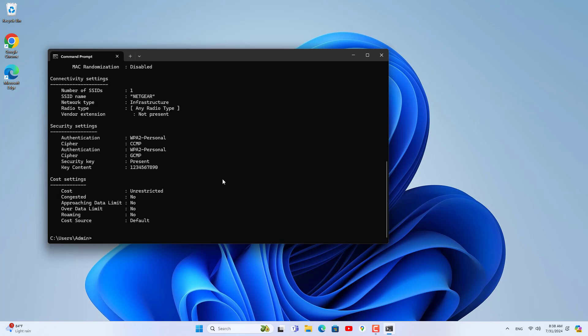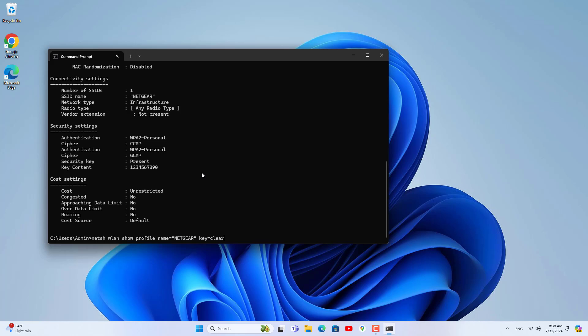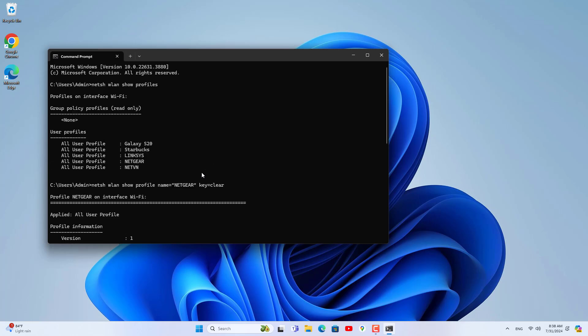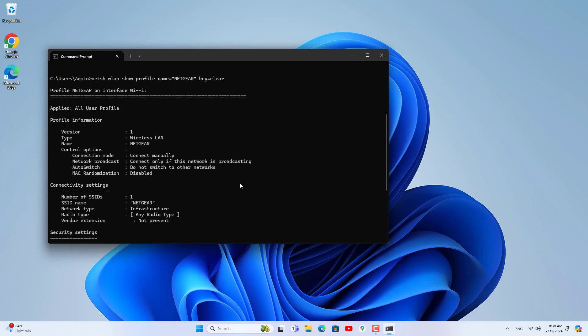Commands are not easy to remember, are they? Therefore, the latest version of Windows 11 helps you know the Wi-Fi password without using the command window. In just a few clicks you will know the Wi-Fi password.